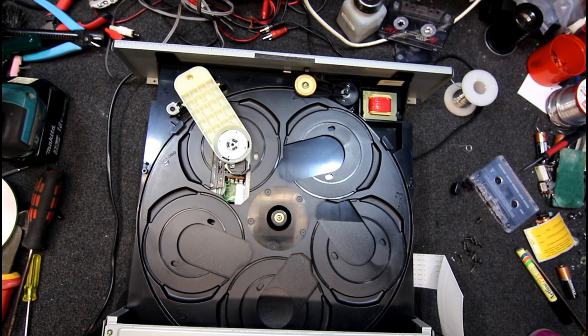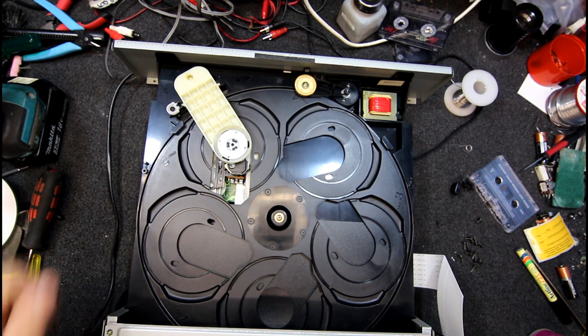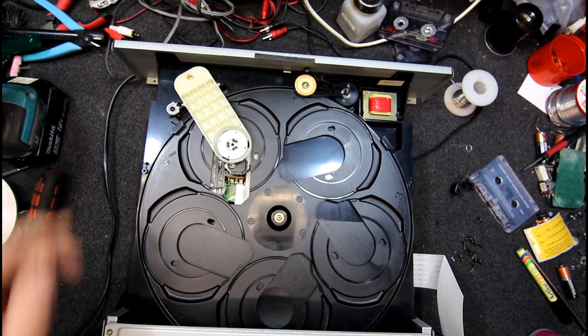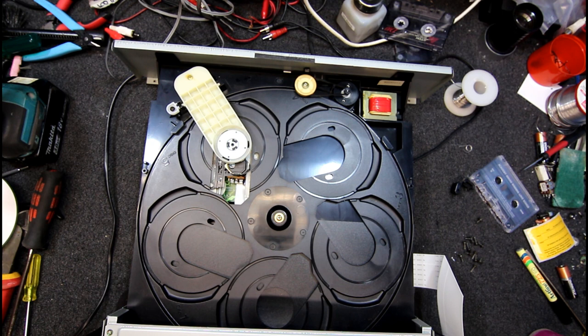In today's video I have this Sony 5 disc CD player which is a CDP-C325. I already had to pull it to bits to put a power cord on it because it didn't have one. This was just a parts one I bought so it doesn't seem to do much.